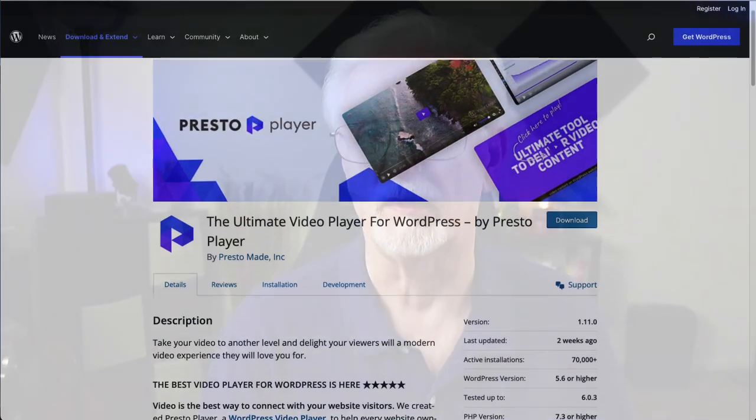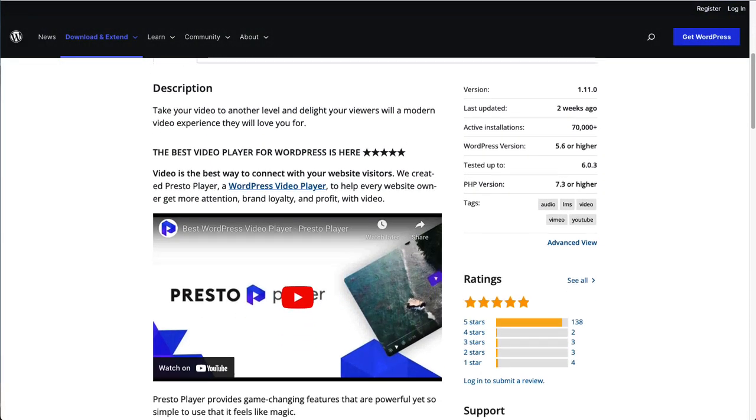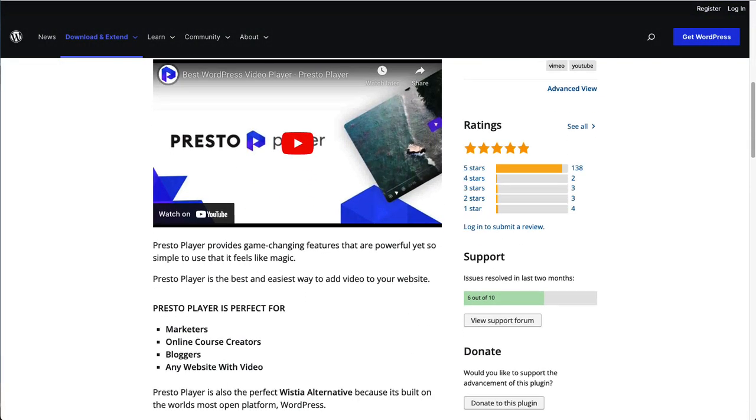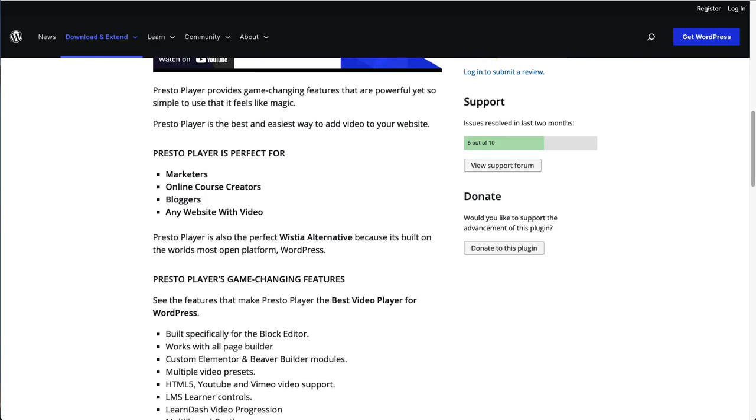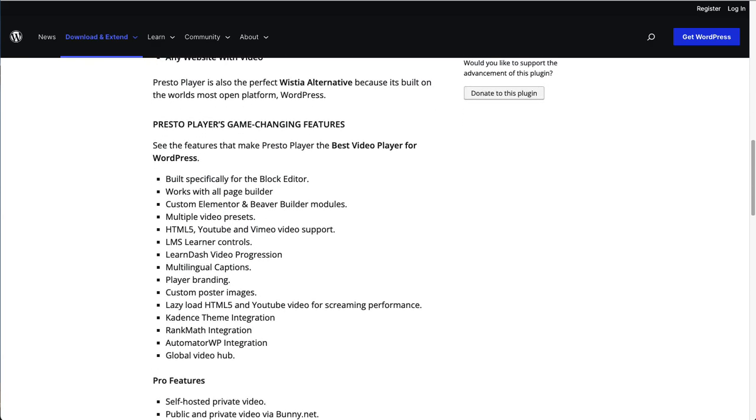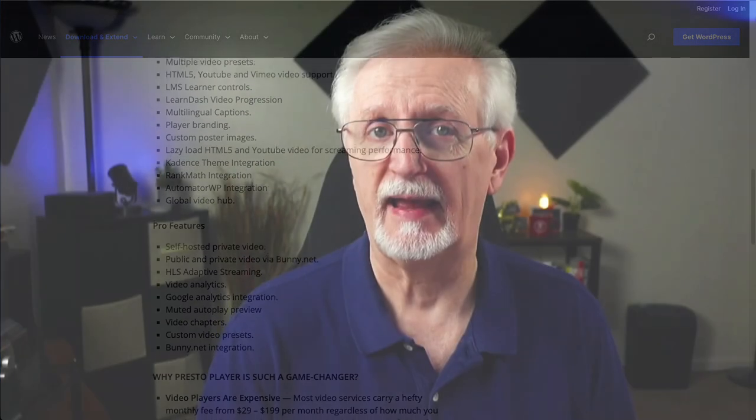Presto Player is a free video player plugin that works with the WordPress block editor and page builders. It has multiple video presets along with LMS learner controls and lean video progression. Plus, it has multilingual capabilities and allows player branding.